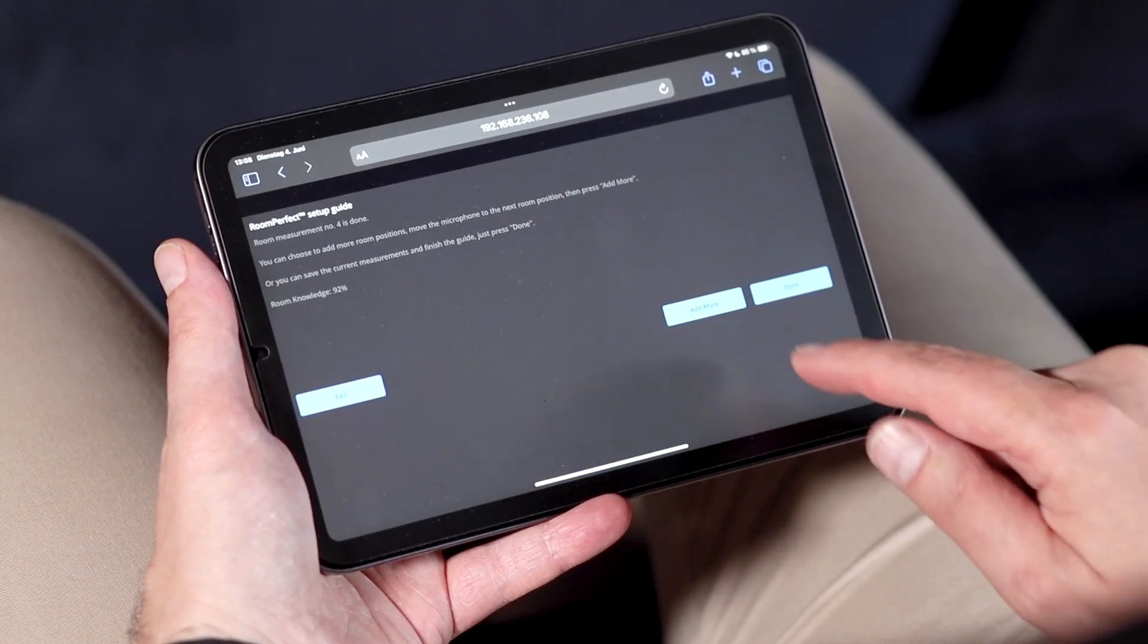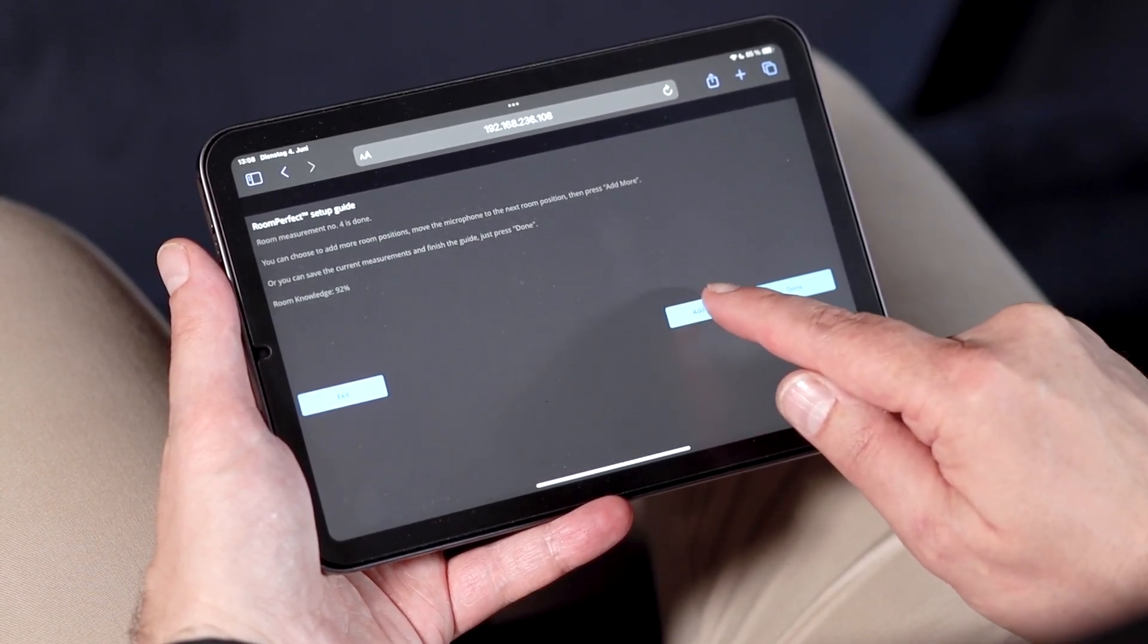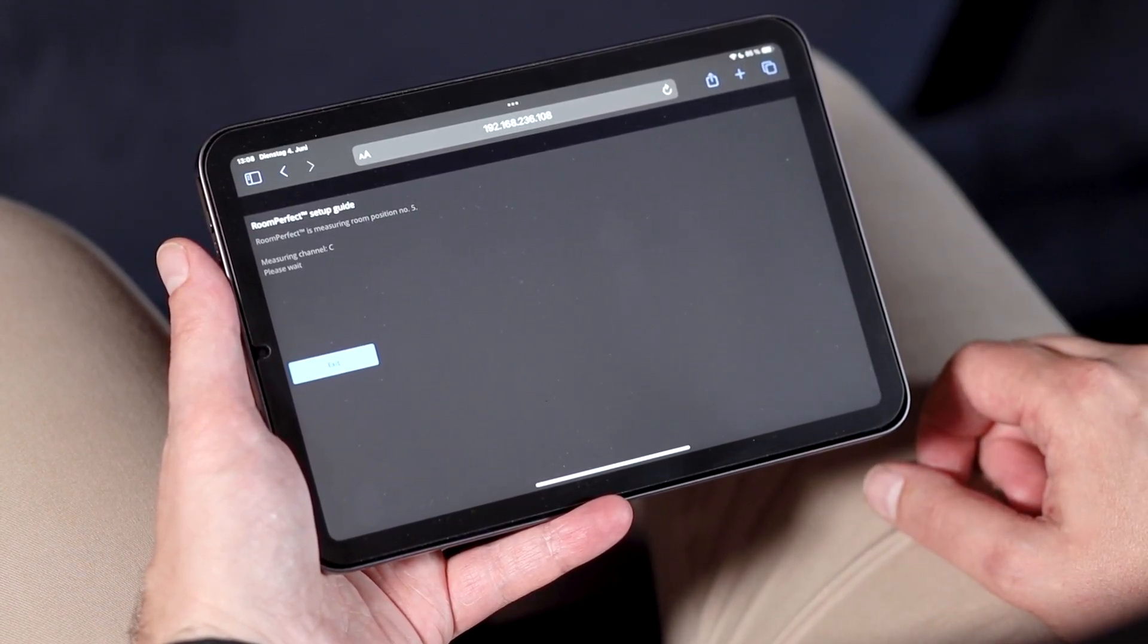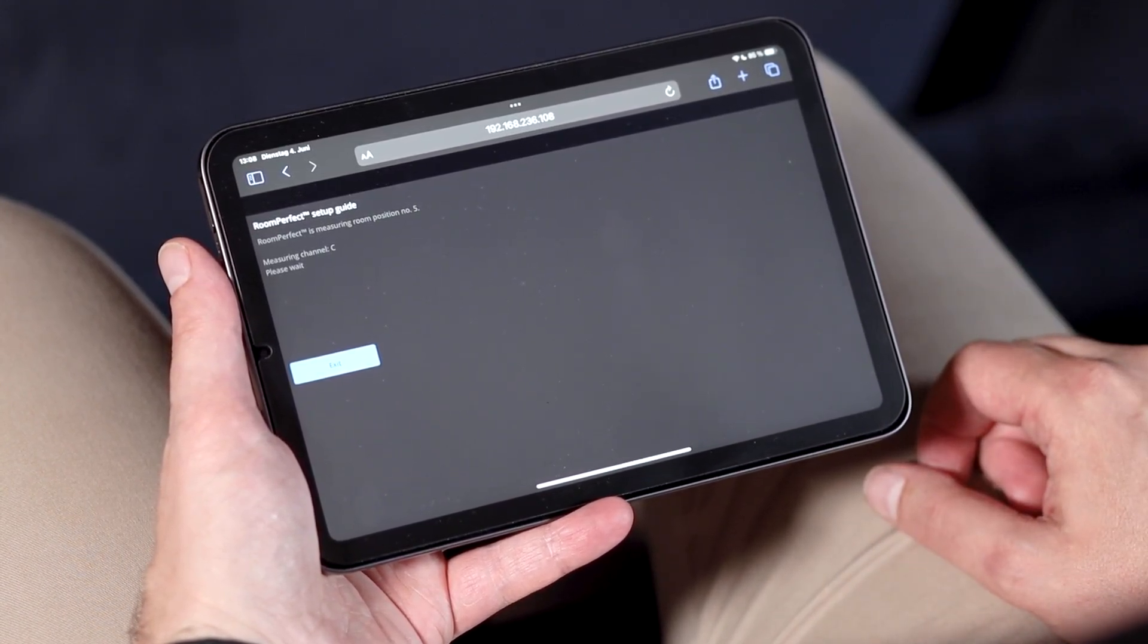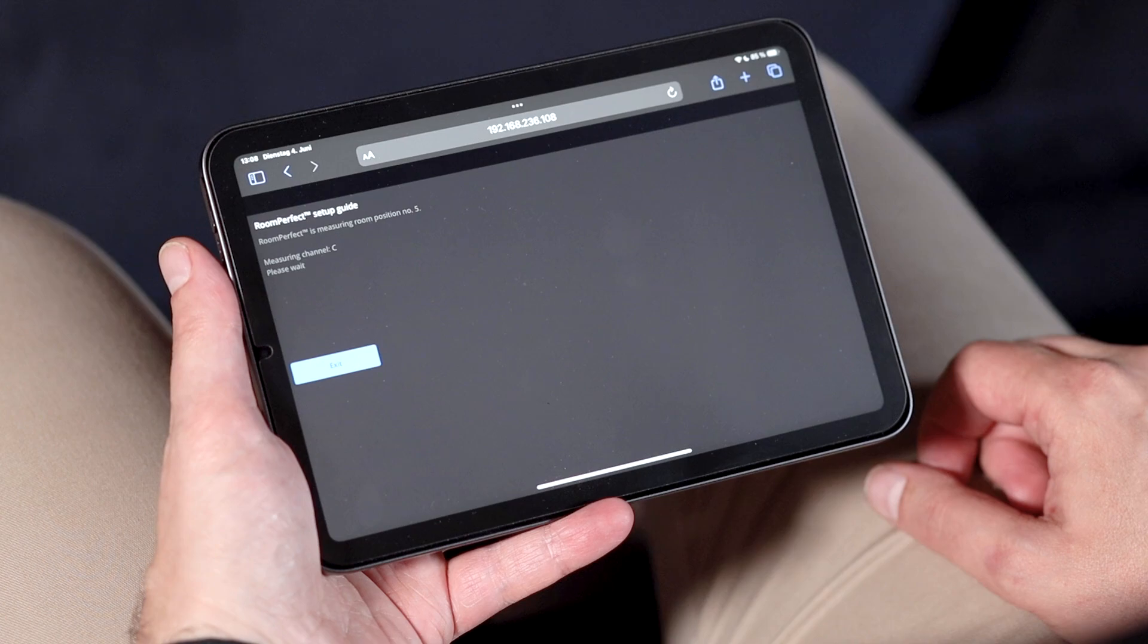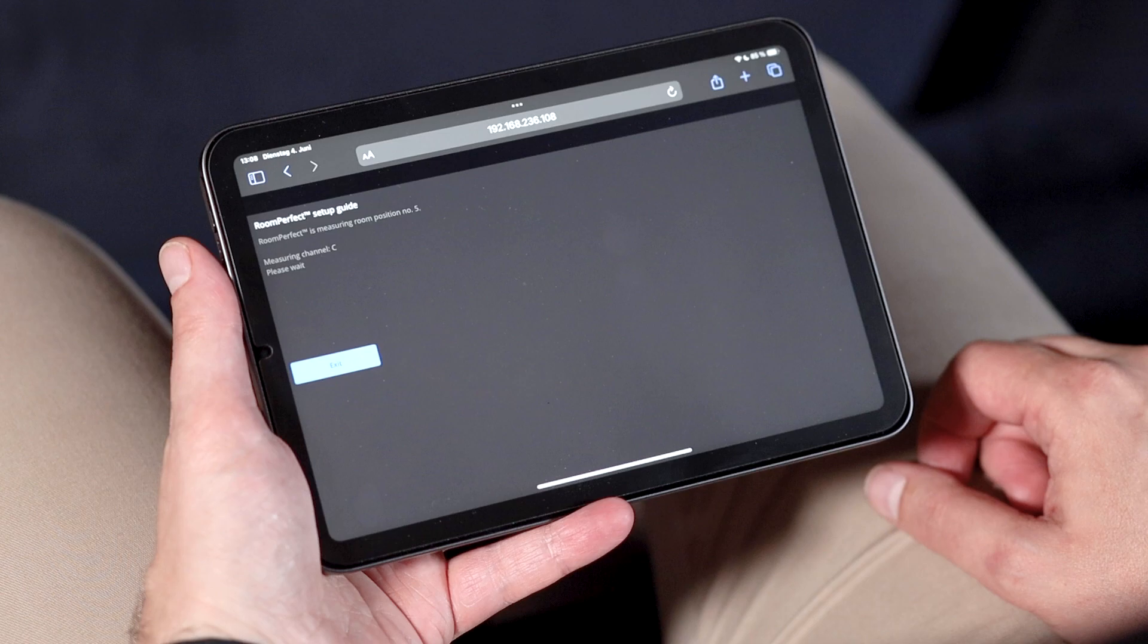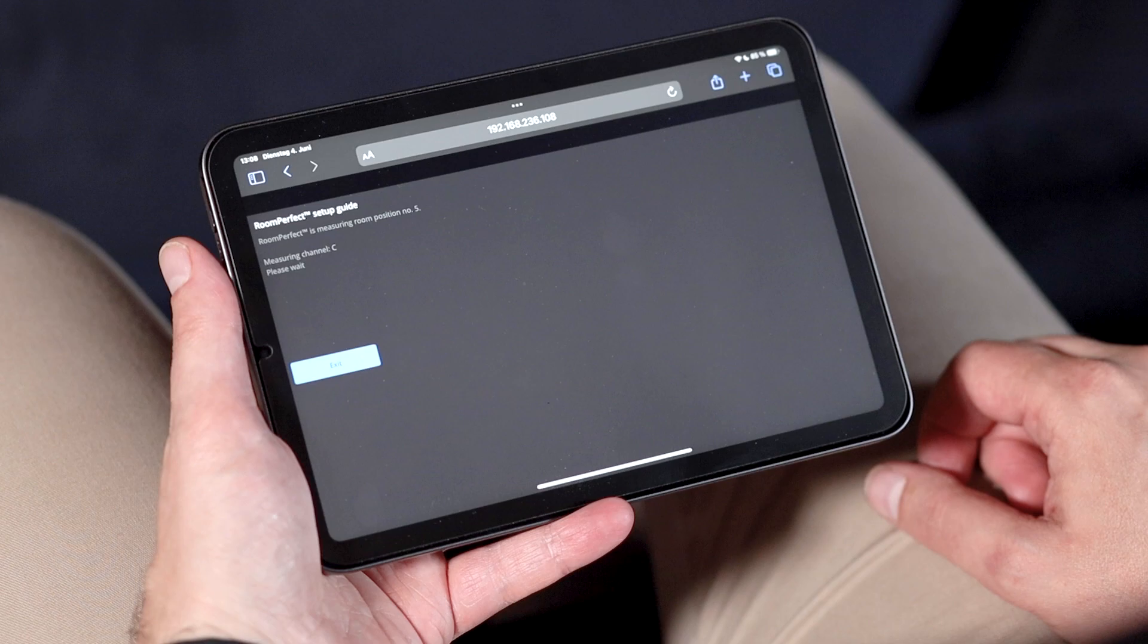This extensive room mapping helps RoomPerfect to tailor the sound even better to your specific acoustic environment. Anything around or above 95% is absolutely fine. You don't have to reach 100% under all circumstances, because it's unlikely that there are big acoustical surprises hidden in the remaining 5%, which RoomPerfect has not yet captured already.